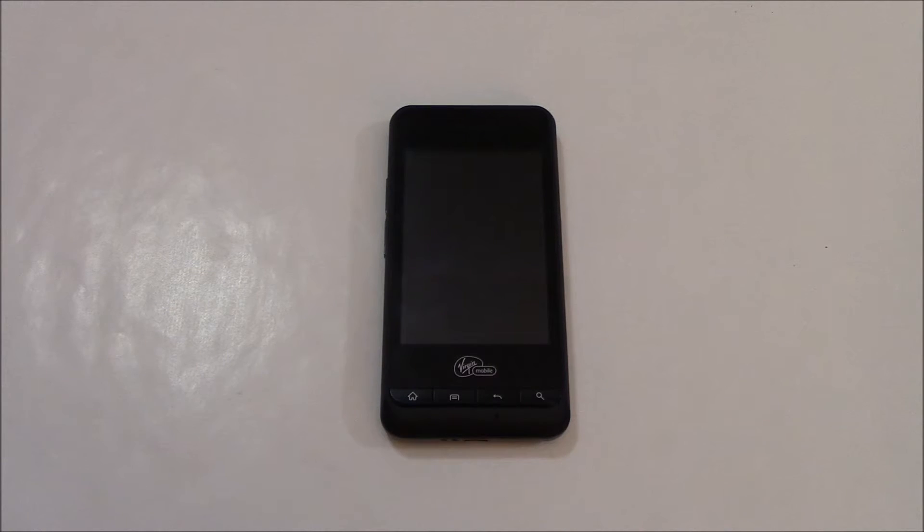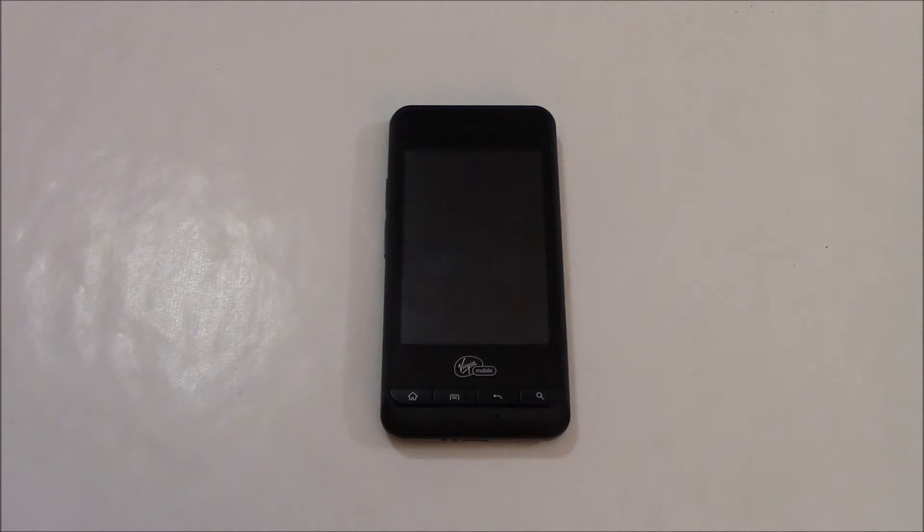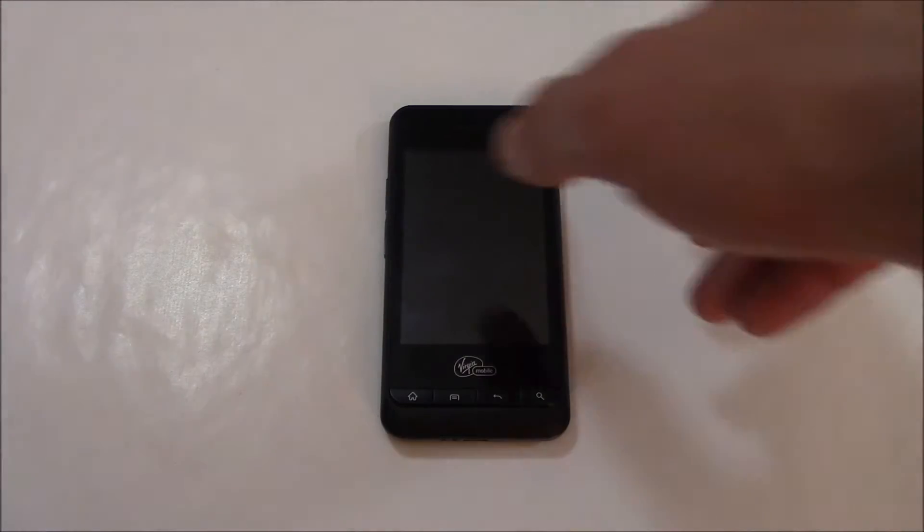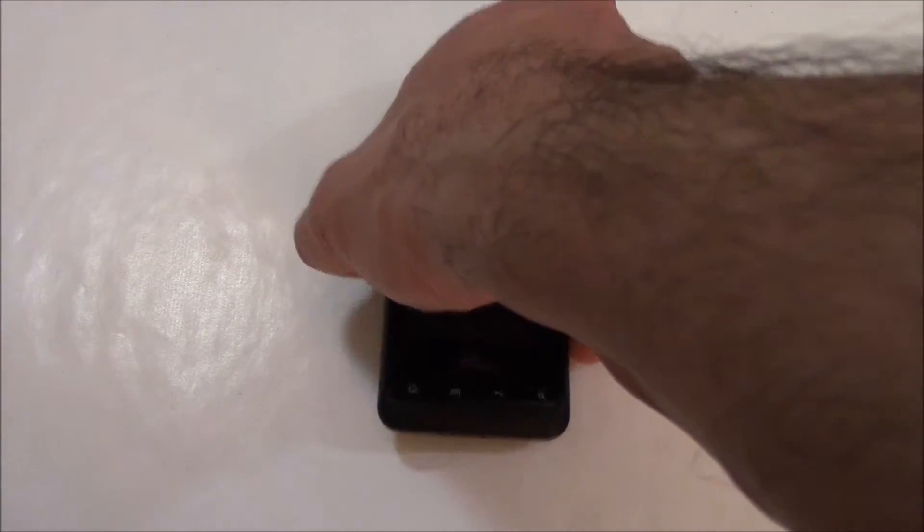In this tutorial, I'm going to show you how to restore a PCD Chaser smartphone to factory settings.